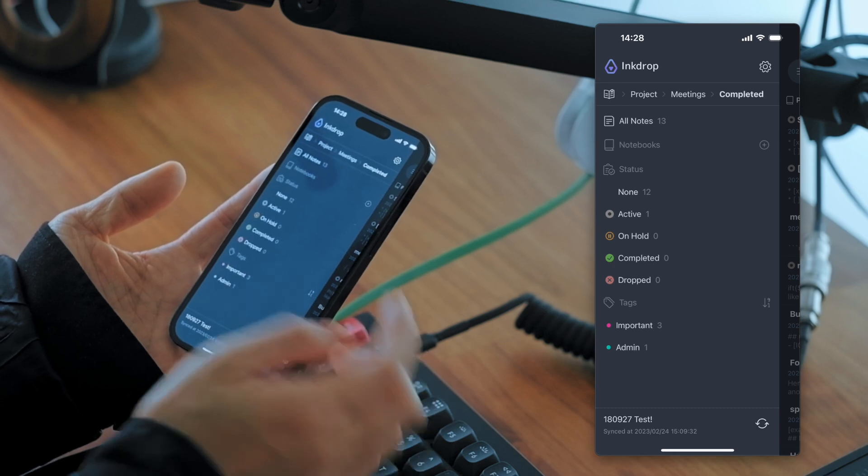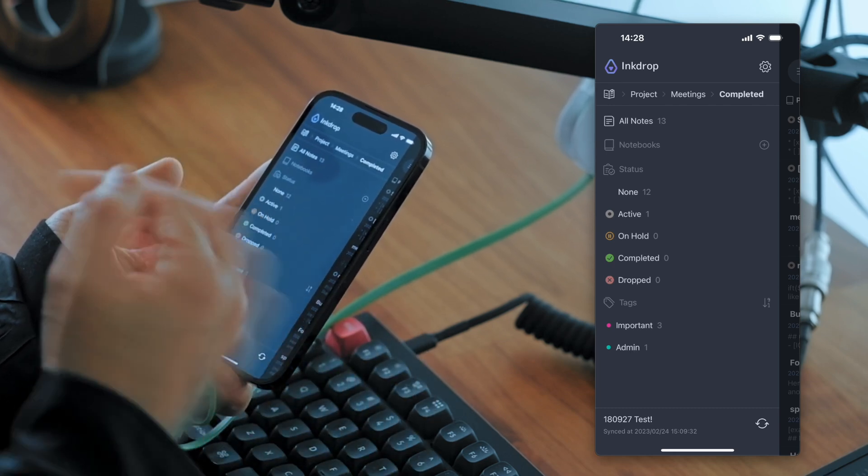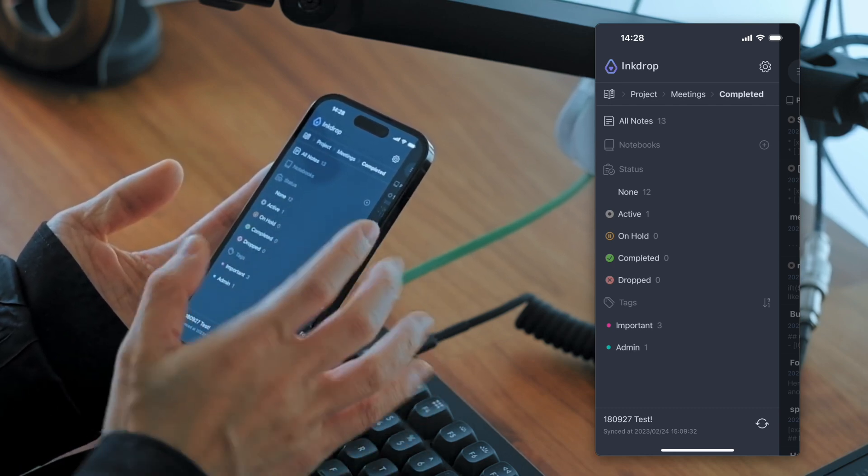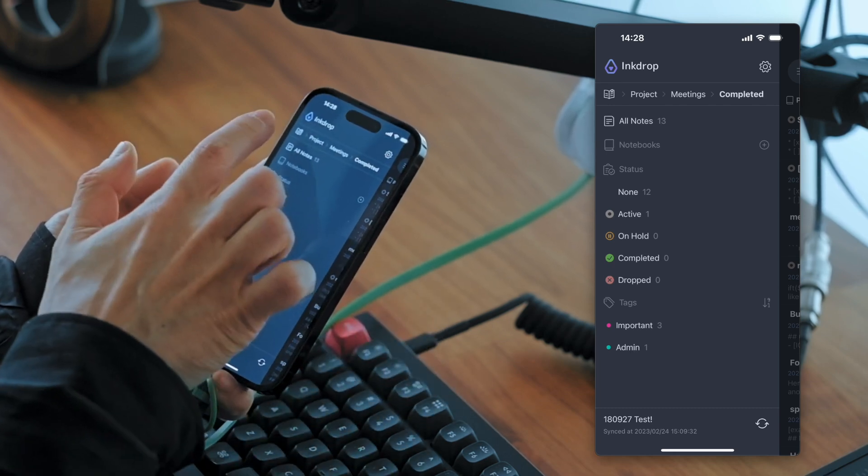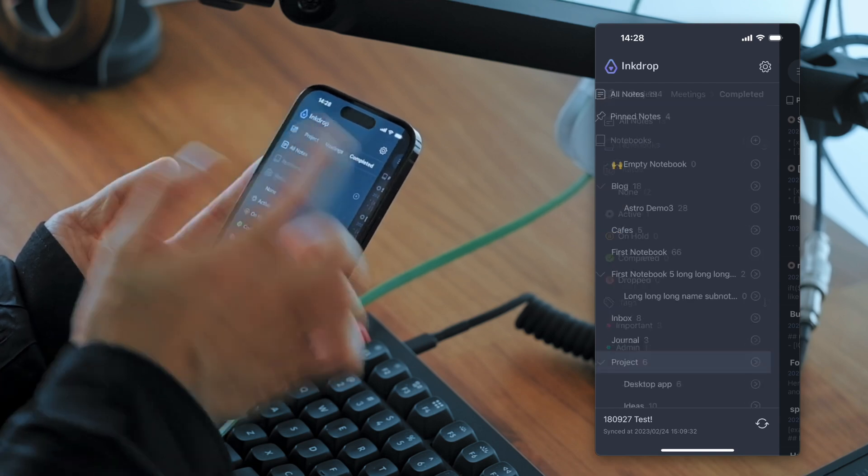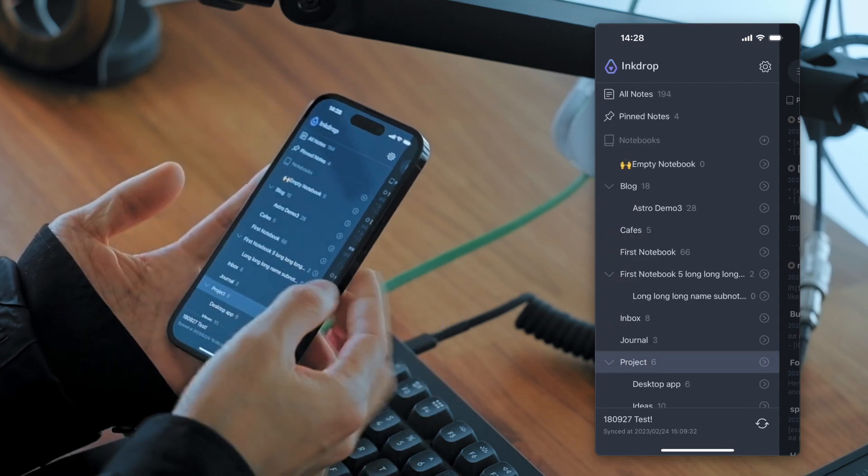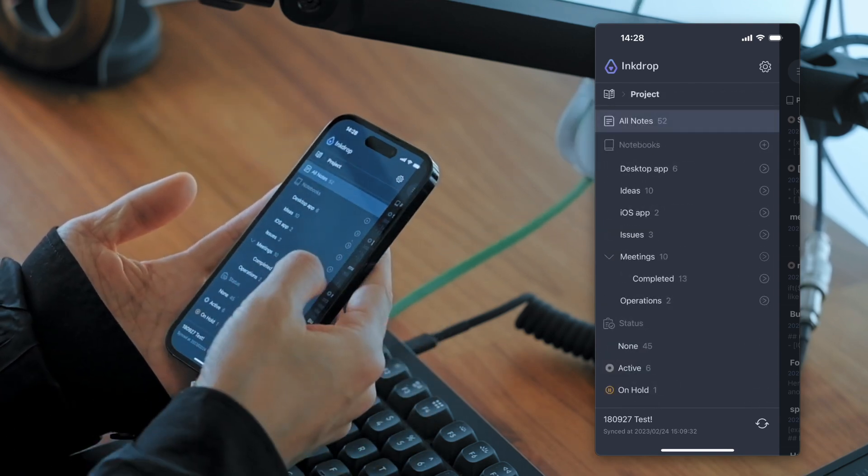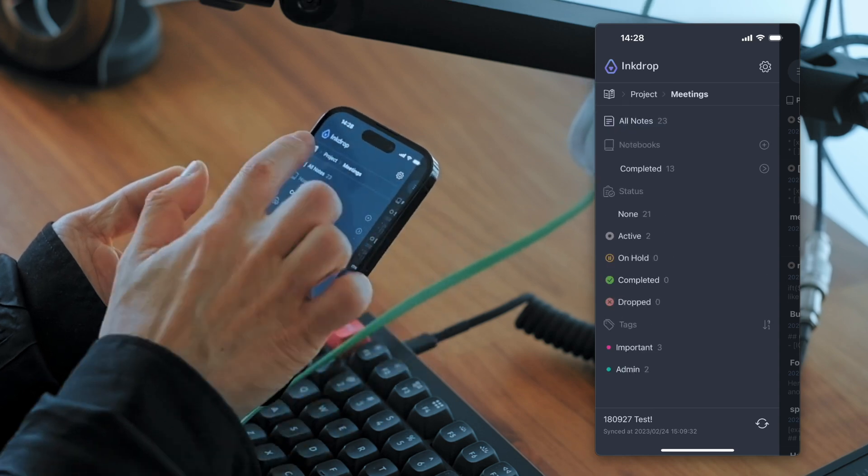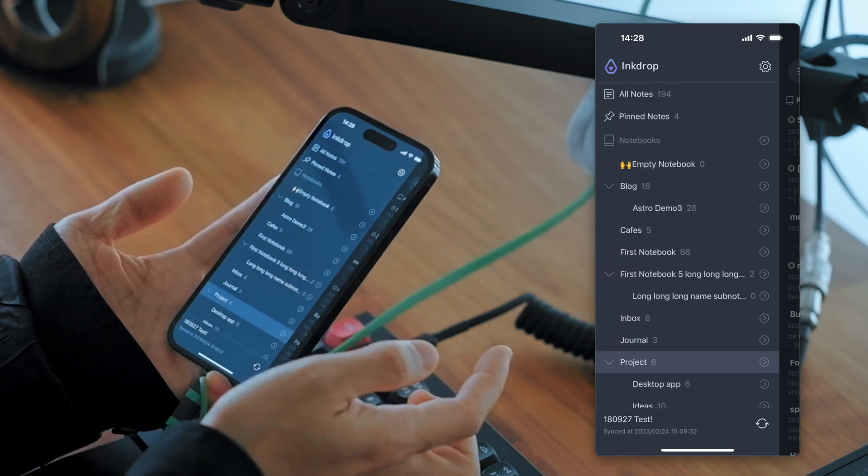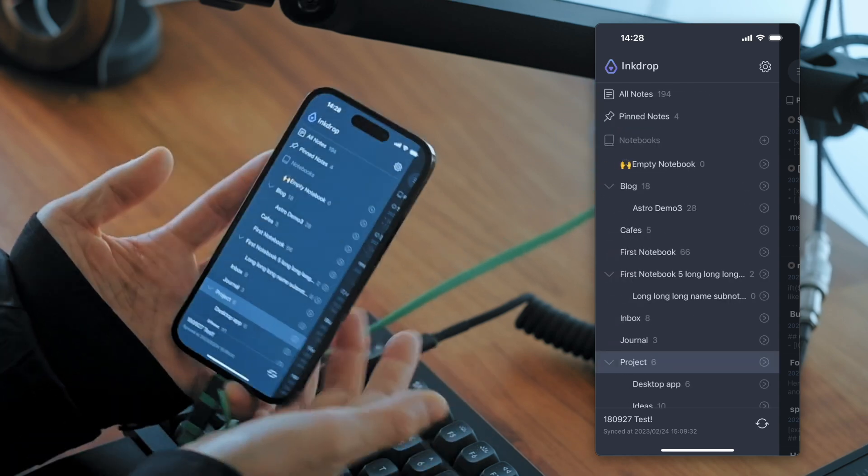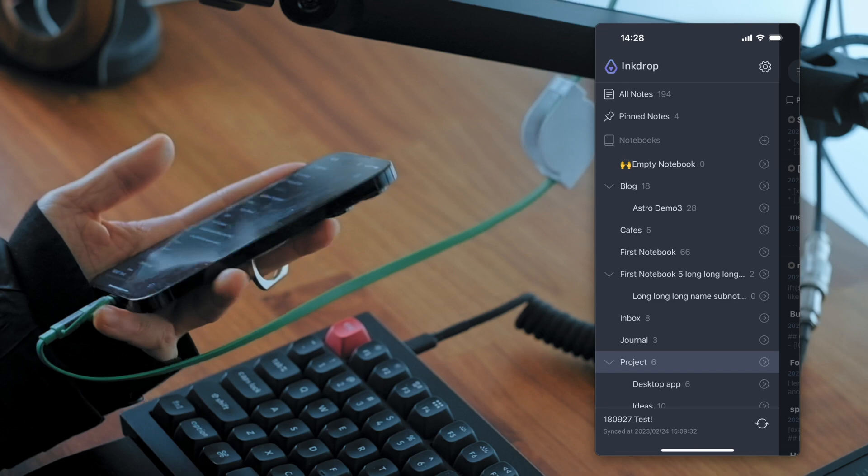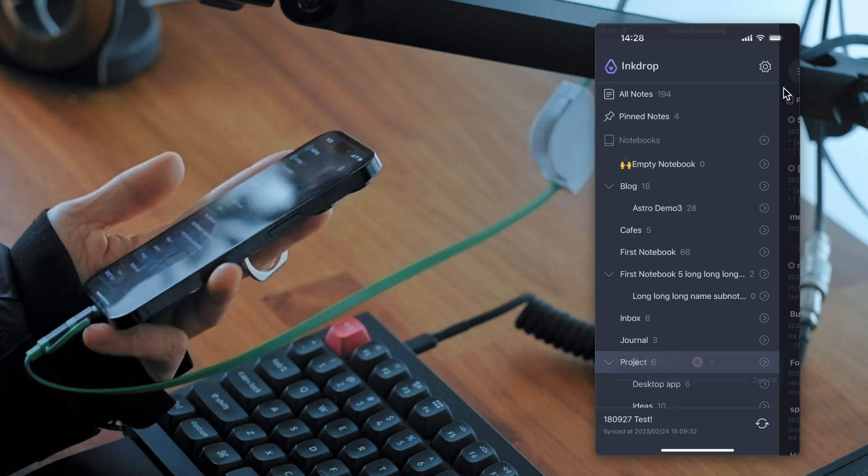And if you want to go back to the home workspace, you can tap the leftmost button. That's so useful. I love it. Okay. That's workspace view.